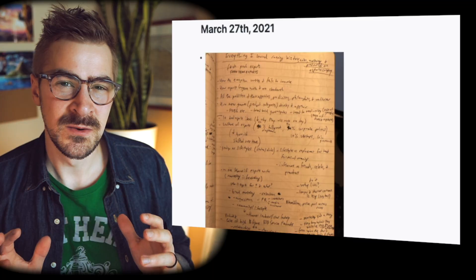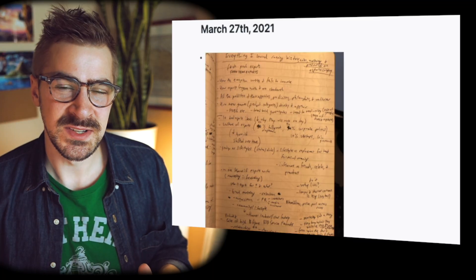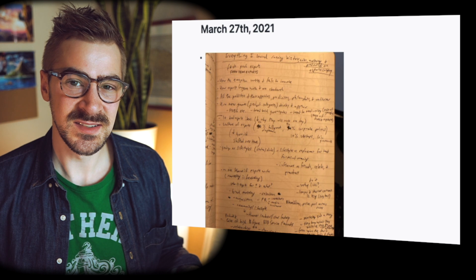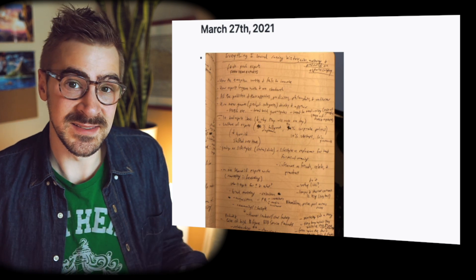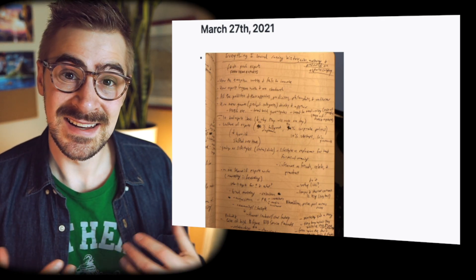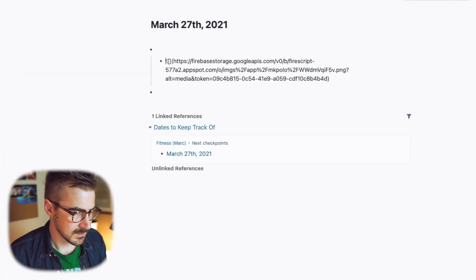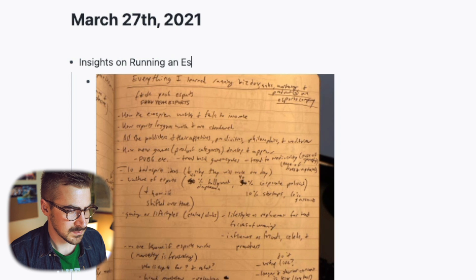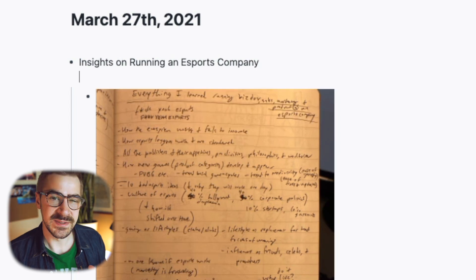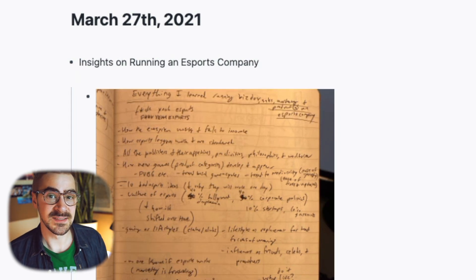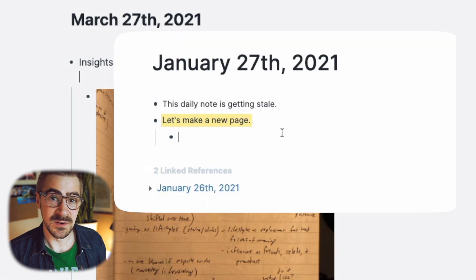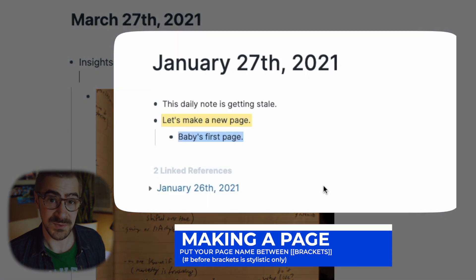Now when you're inputting things, you want to save yourself some processing time later. Because right now, you know why you're adding it to your system — you know why it's interesting to you. So go ahead and index this in your own words. So: insights on running an eSports company. And then you'll also want to tag this according to the topics and themes that you might be interested in connecting it to later.